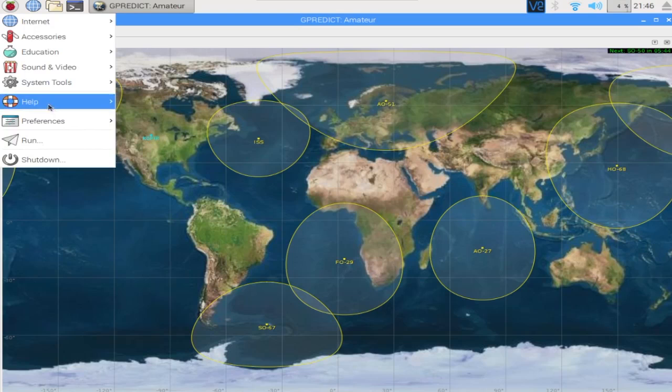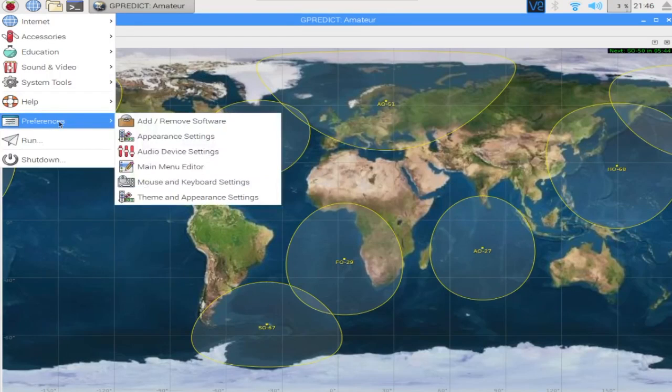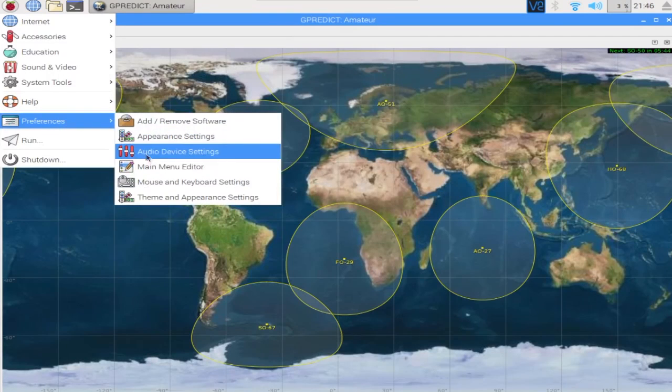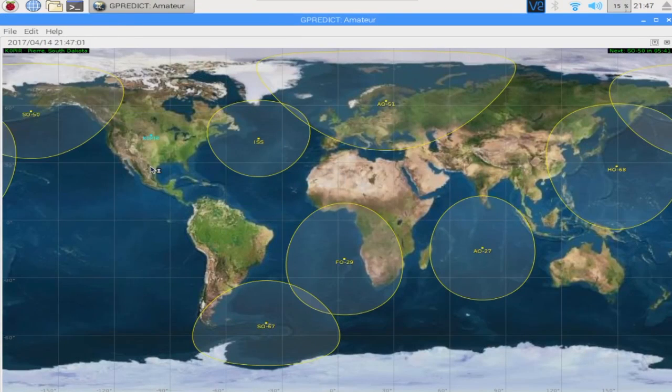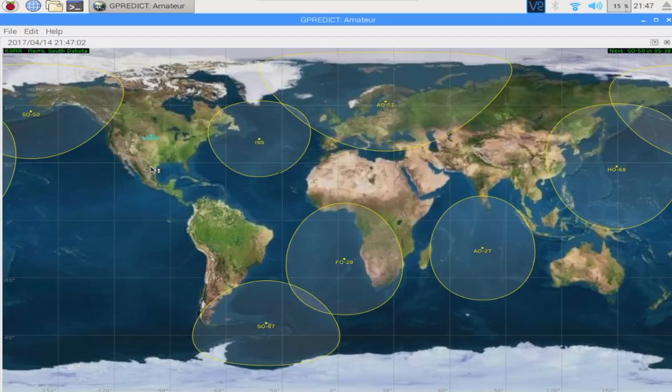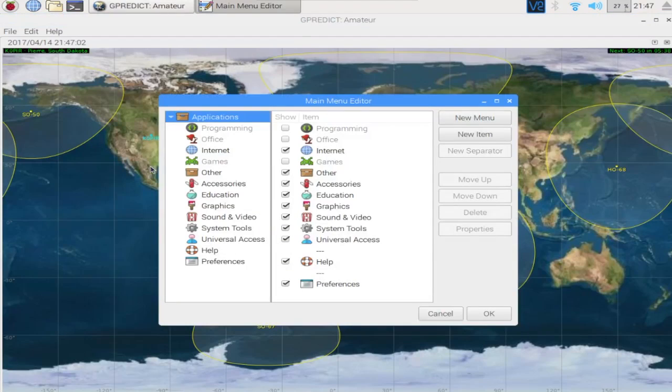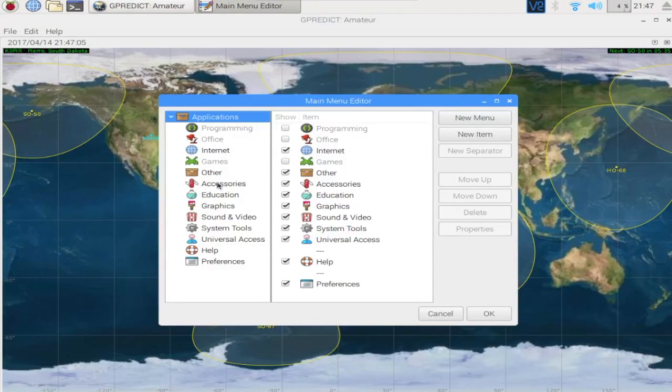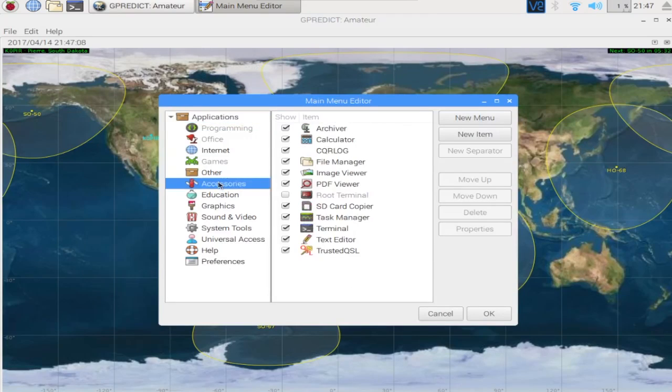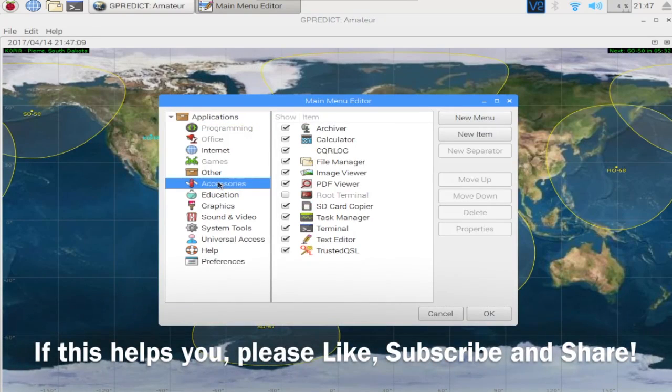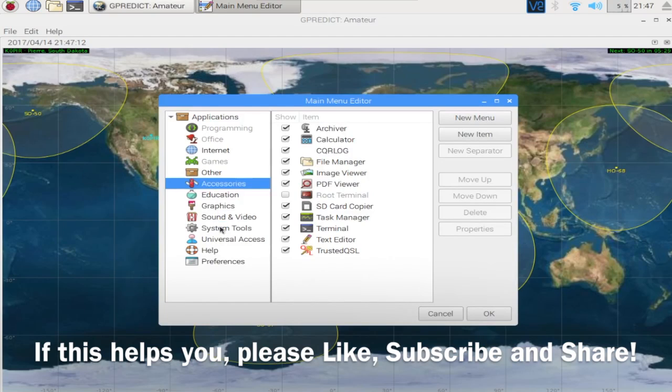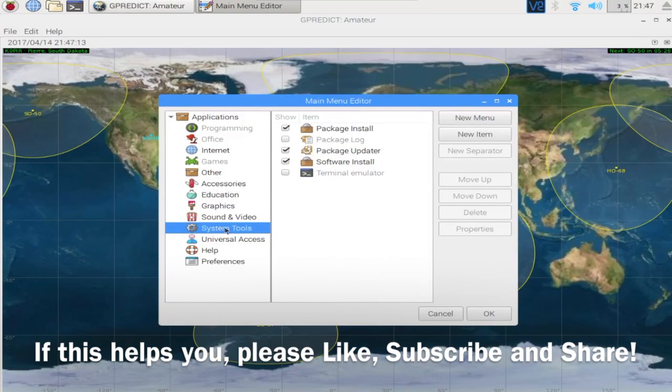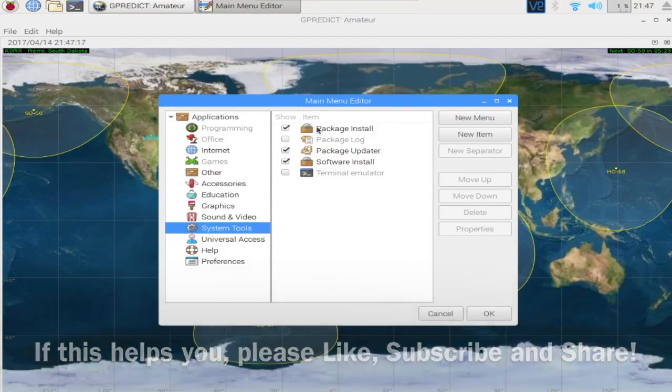But if you go to the Raspberry and under menu, you can select what you want to show up underneath the little Raspberry. And that's where I chose the package updater.